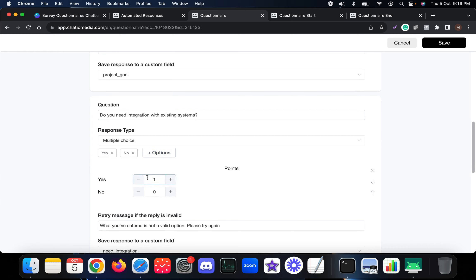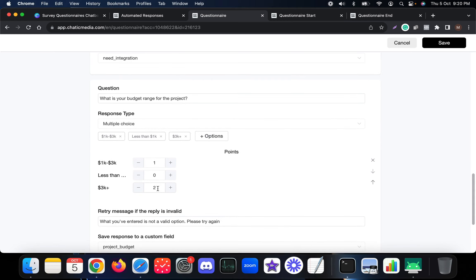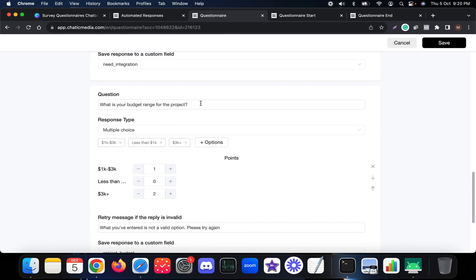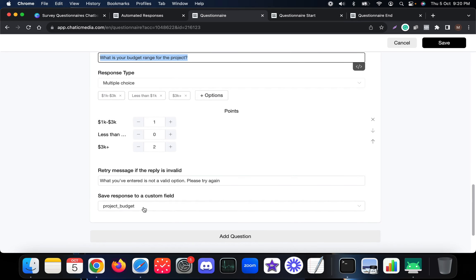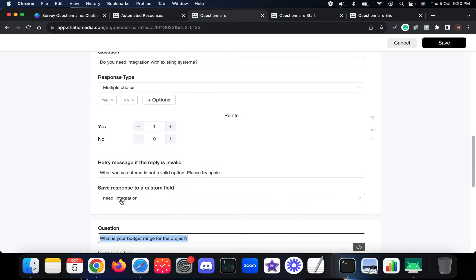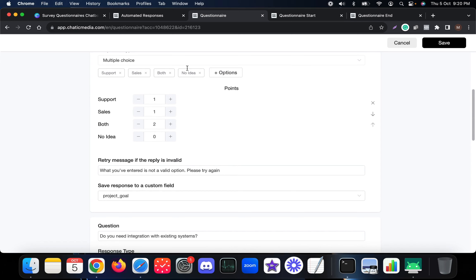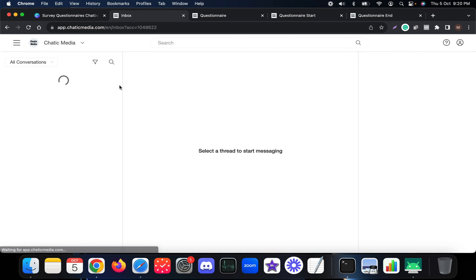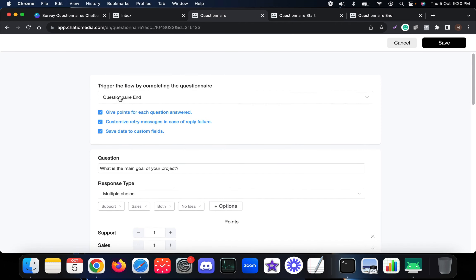The next question is 'Do you need integration with existing systems?' - also multiple choice. If someone says yes, they get one point. The final question is 'What is your project budget?' with three options. If someone chooses 3k plus they get two points; less than 1k gets zero points. You can also save these responses - for example, the budget range response is saved into a custom field. 'Do you need integration' is saved to a custom field named 'need integration', and 'main goal of your project' is saved to the 'project goal' custom field. That's why these are easily visible in the inbox.